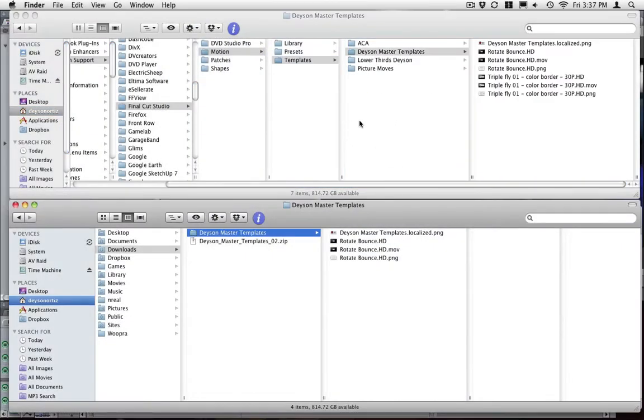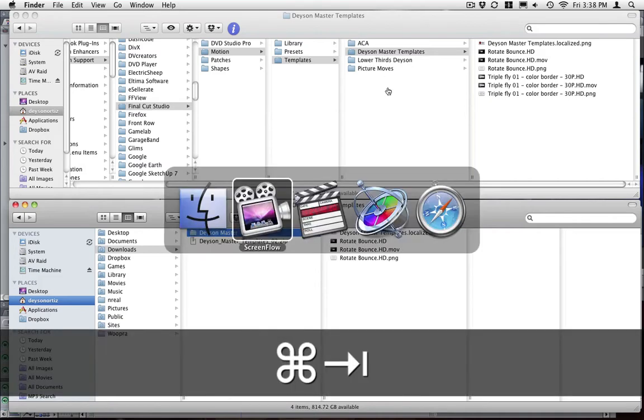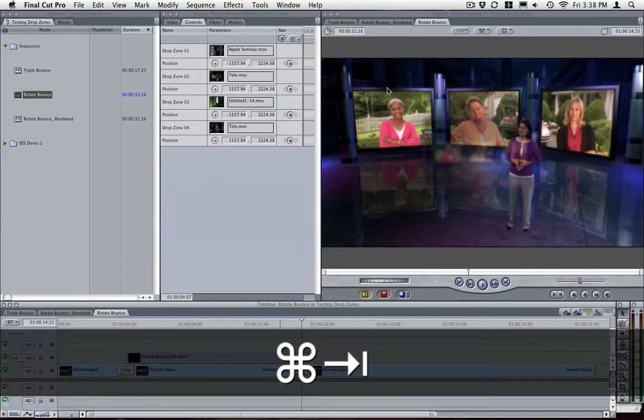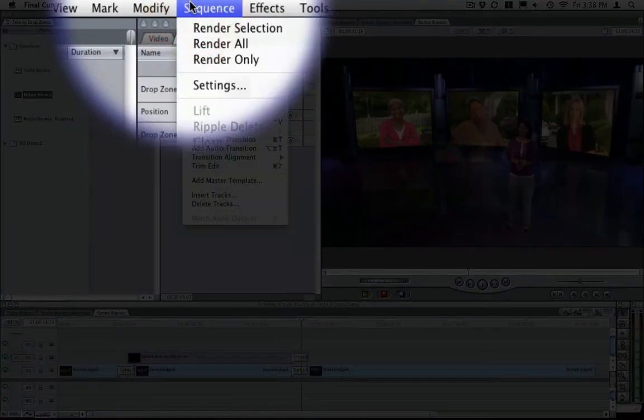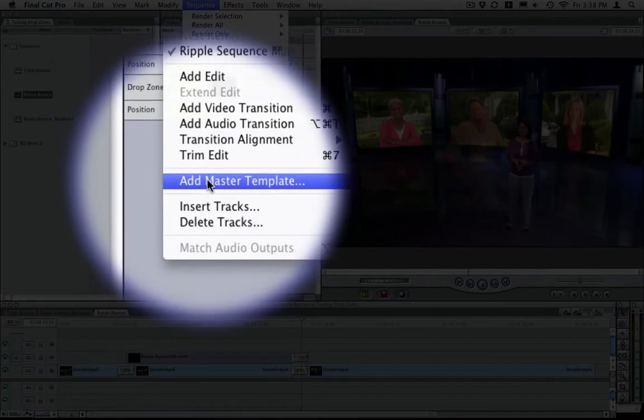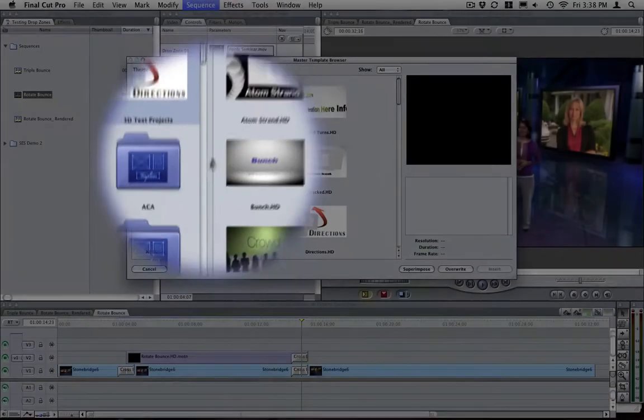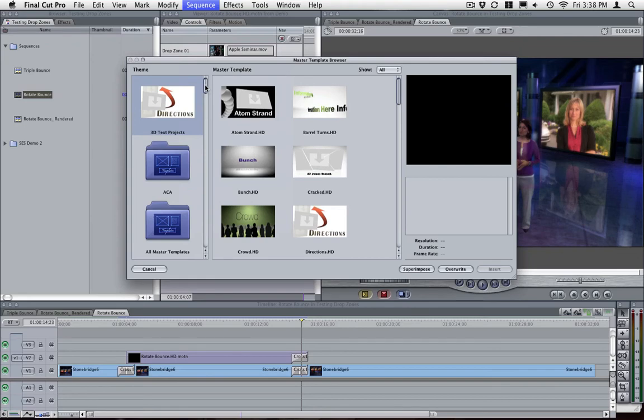What this does is every folder that you have inside your template folder will be reflected inside Final Cut. So let me show you. If you go to sequence, add master template.